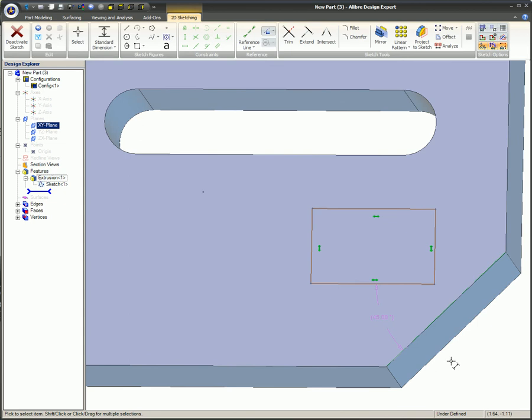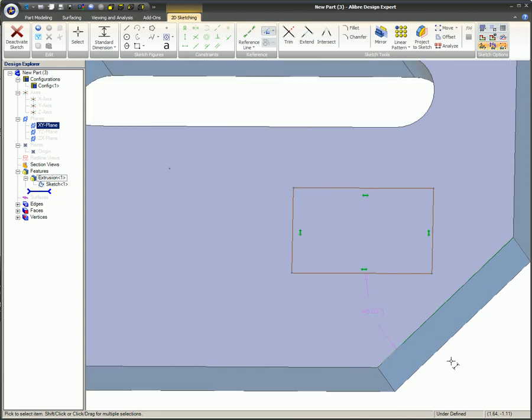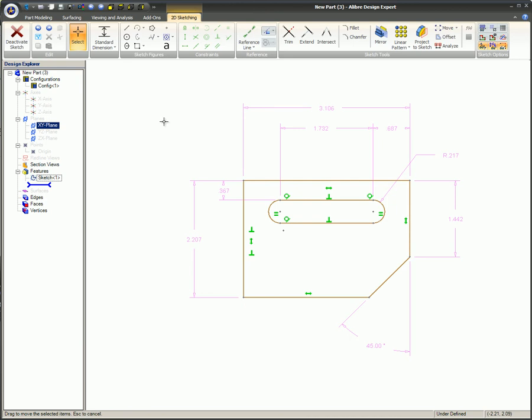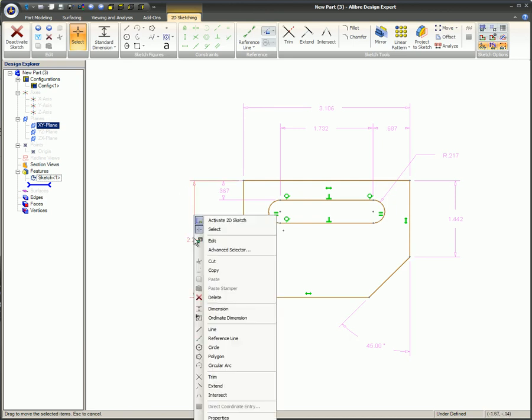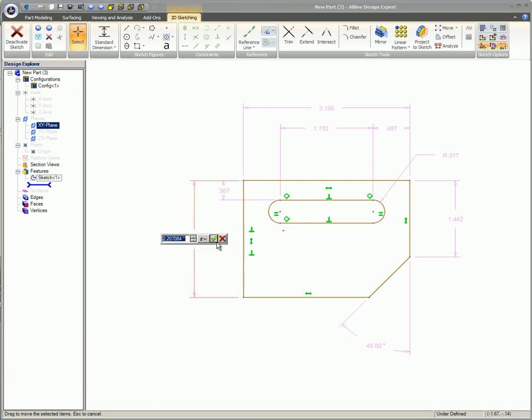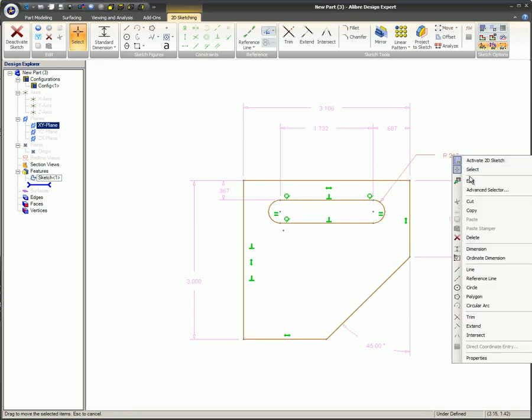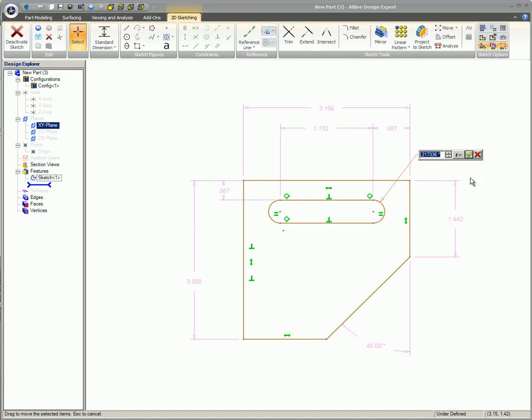To edit a dimension, right-click on the dimension, select Edit from the pop-up menu, change the value of the dimension, and then click on the green checkmark or press Enter on your keyboard. The Enter key is used here, but that's just a matter of preference.